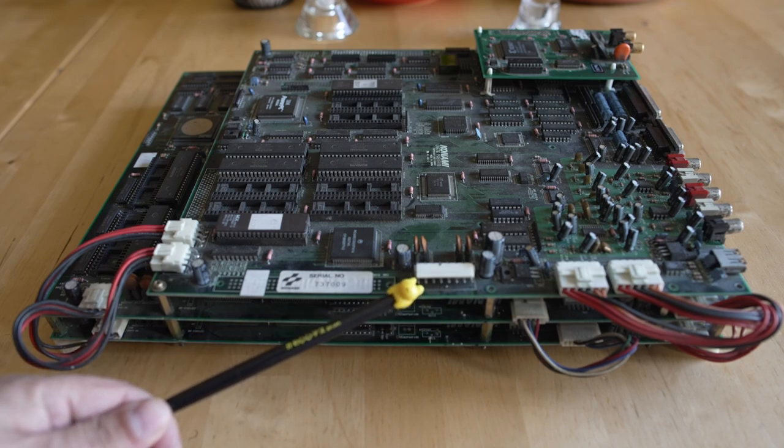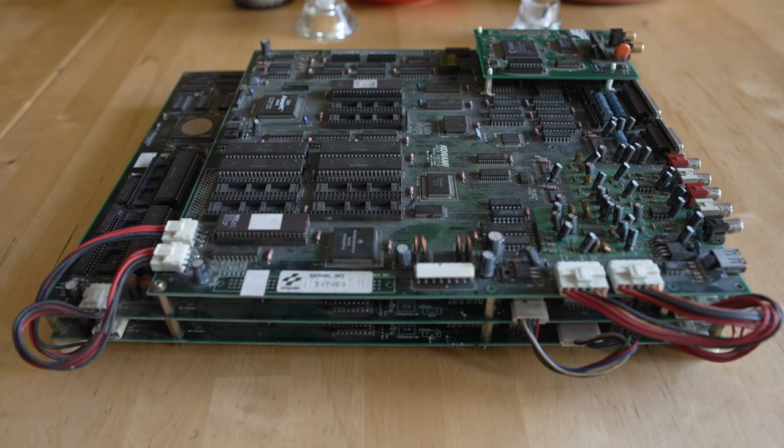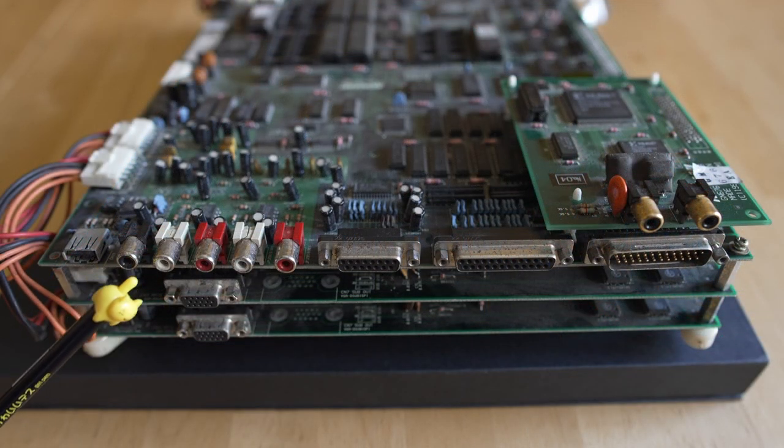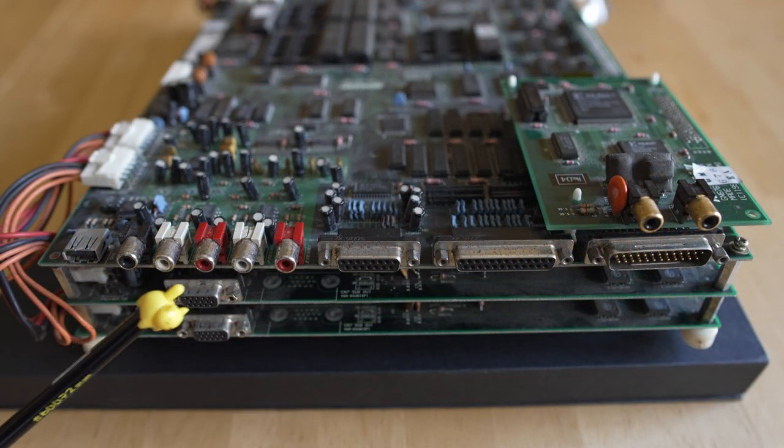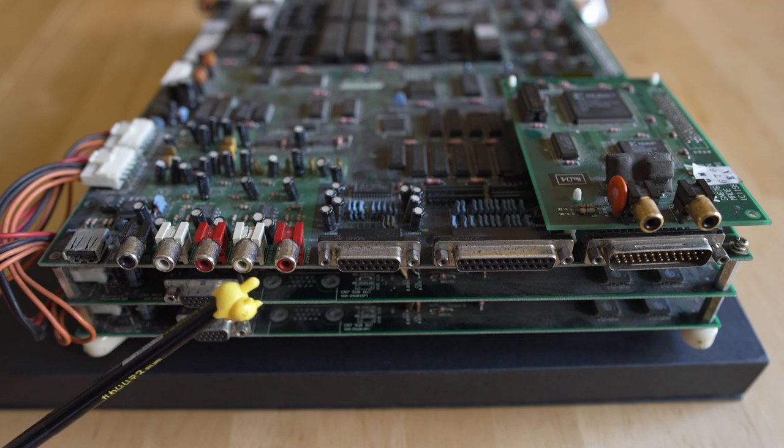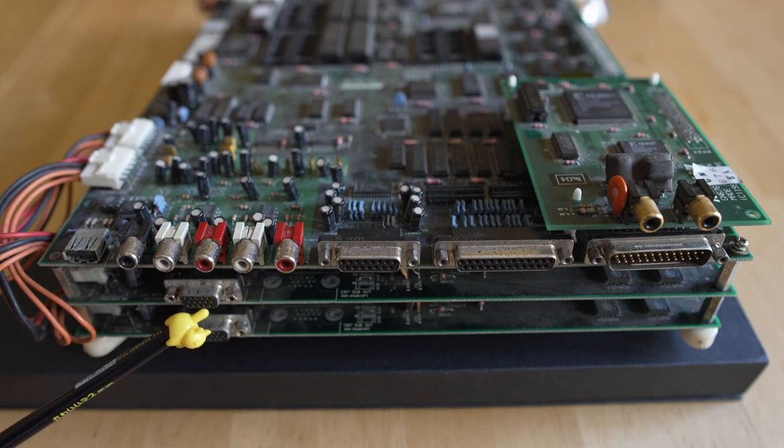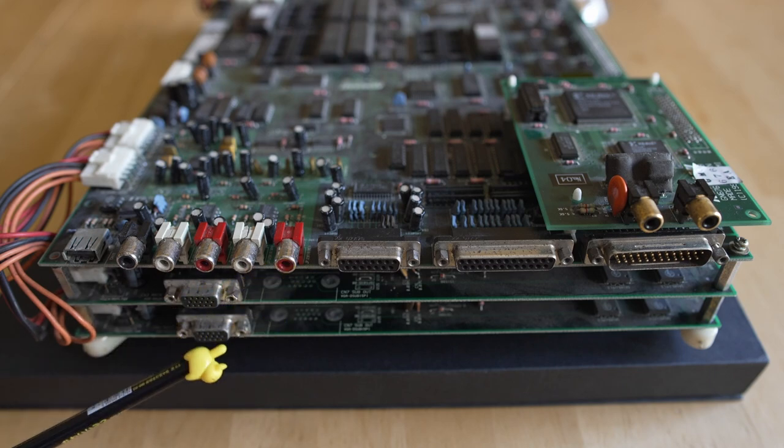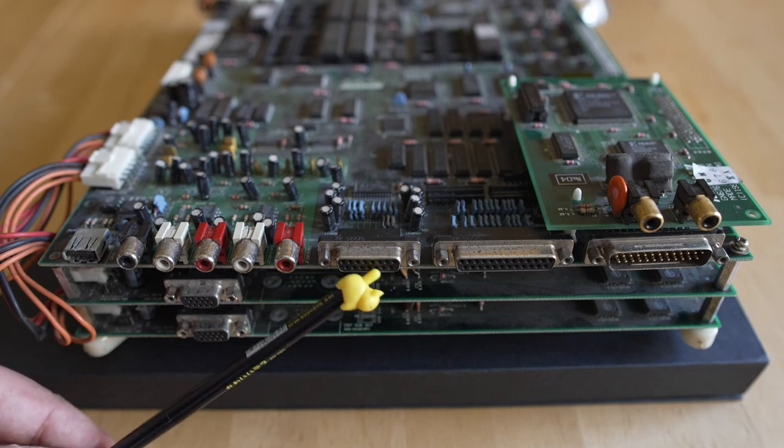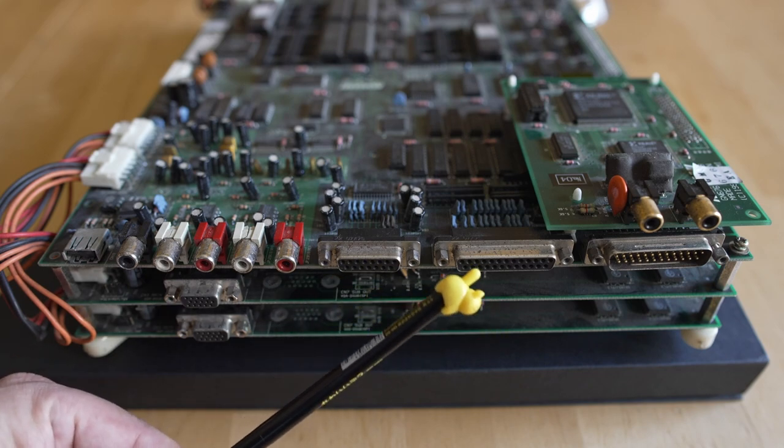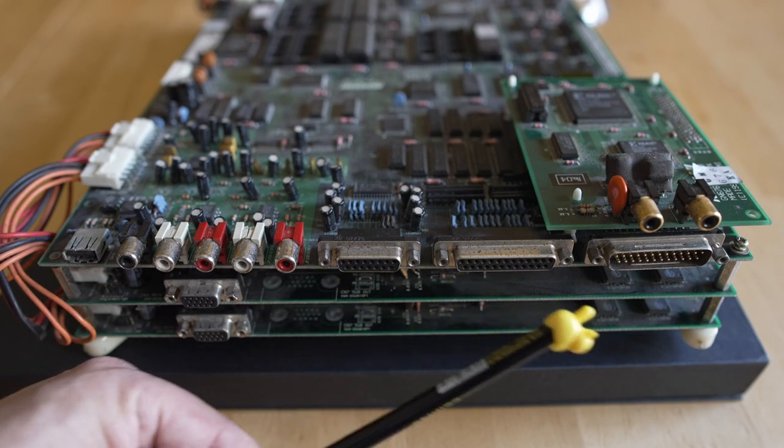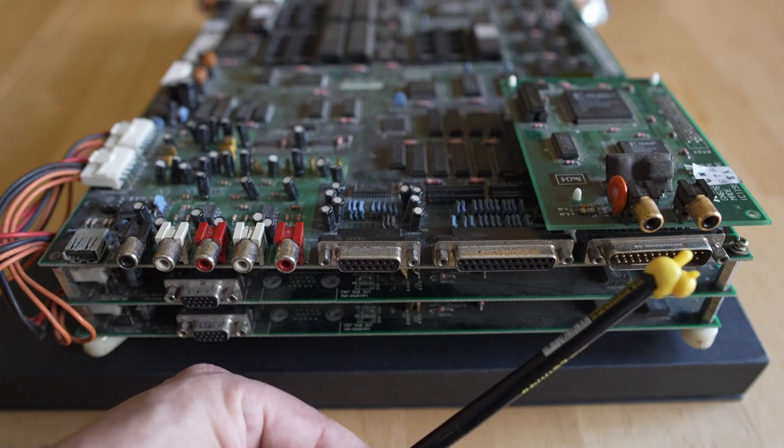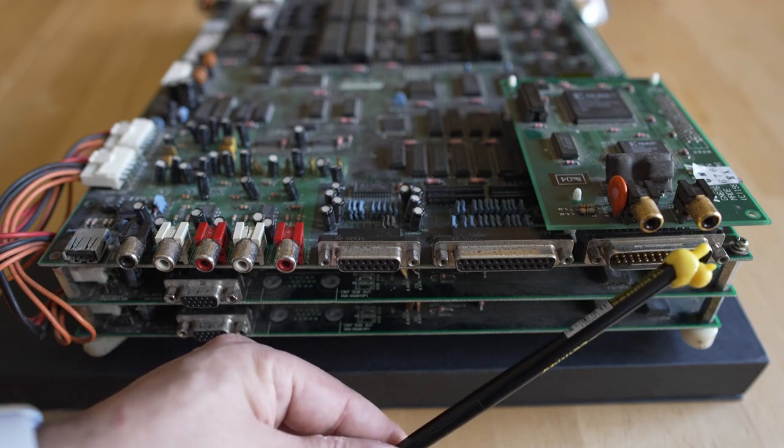The issue with really rare hardware is this: most people have never fixed it. If you have a problem with your CPS2 or Neo Geo or Super Nintendo or Sega Genesis, so many people have fixed it you'll be able to find the answer. When you get to esoteric hardware like this with all these different DB25 connectors, it is a wild design.